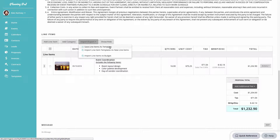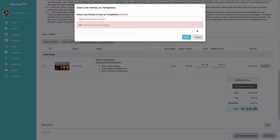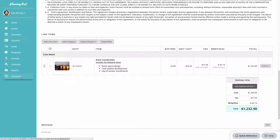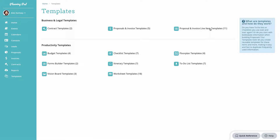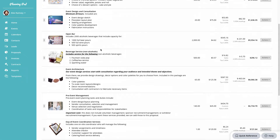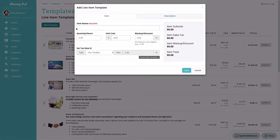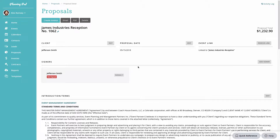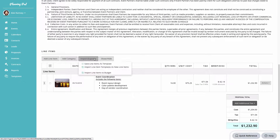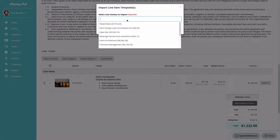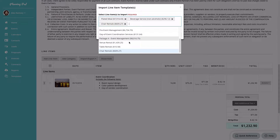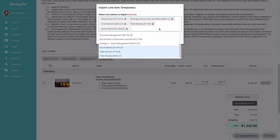Next, we'll import line items from a template by clicking the Import/Export button. You can save existing line items as a template for reuse, or import them into a budget. In the templates area you can build out line item templates for proposals and invoices. I've already built out quite a few, and I'm going to choose plated meal, beverage service, some rental line items, and an event design line item to import.